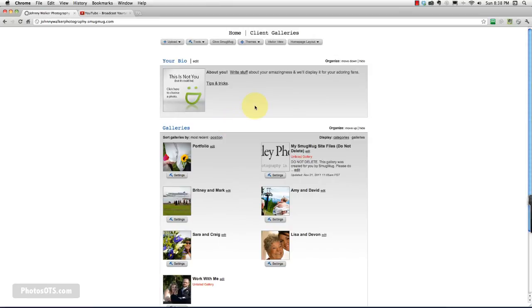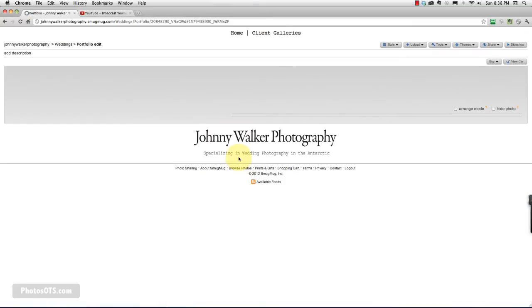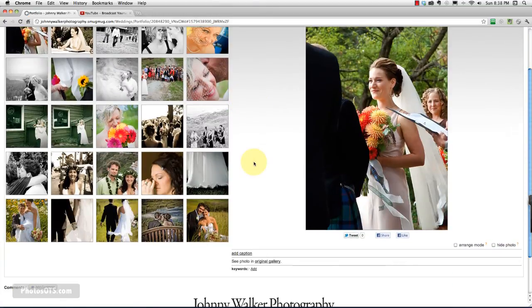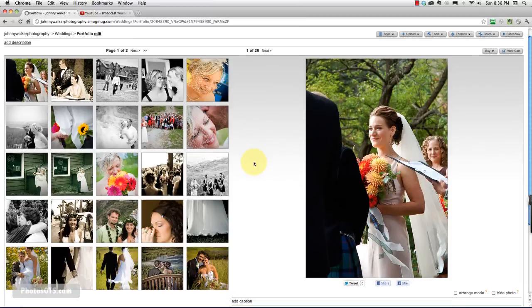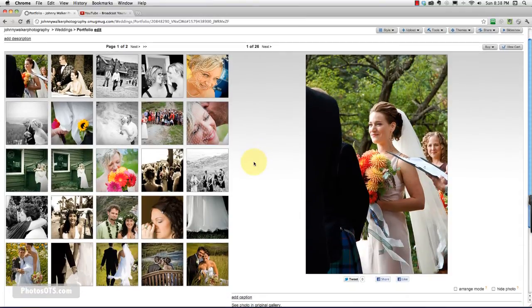Okay, so we're back to our homepage now. And you can see we've got a portfolio gallery. Go ahead and click on that. It'll take us to this portfolio. And here are the images that we collected from the other galleries.